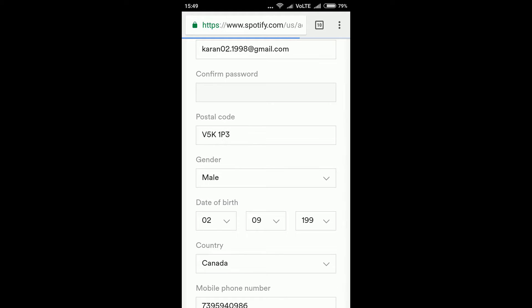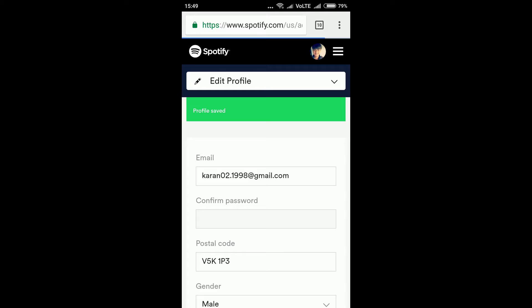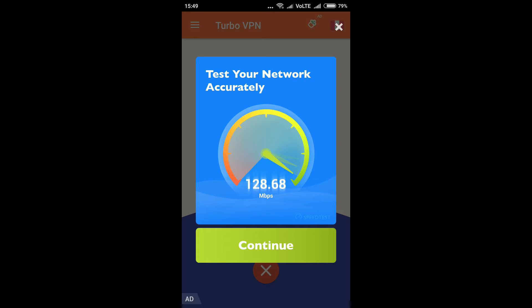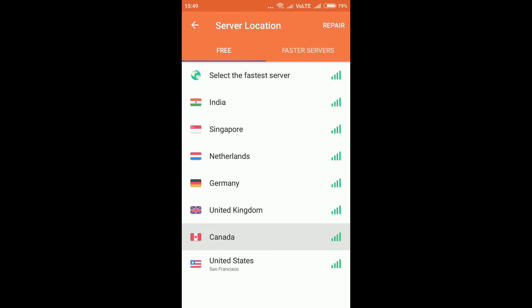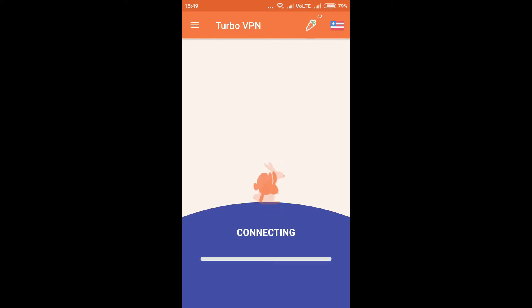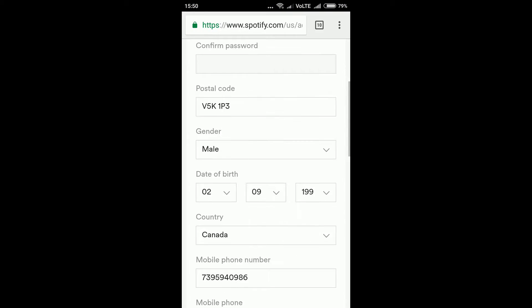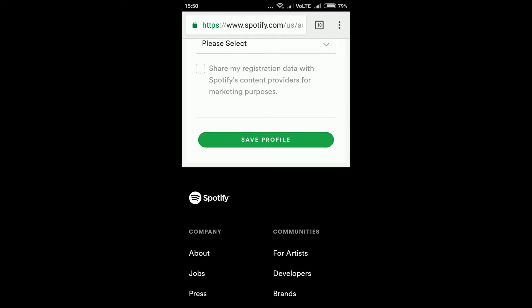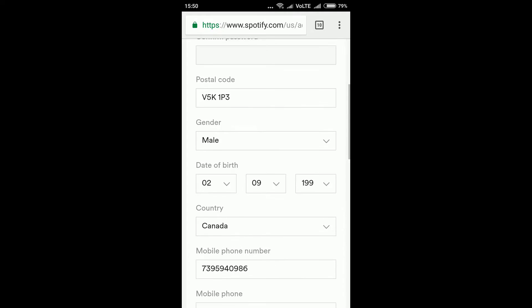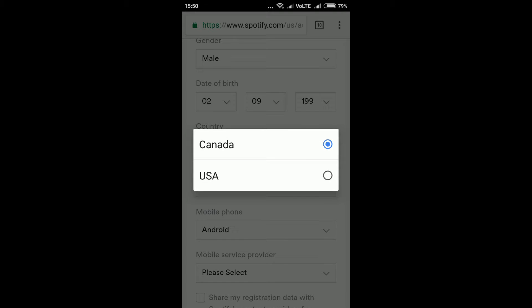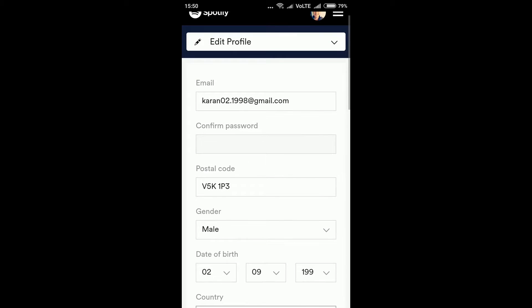After saving, go back to Turbo VPN and change the country back to United States again. Let it load. After changing the country, go back to the Spotify profile page, click 'Save Profile' once again, then select Canada and you'll get two countries again.